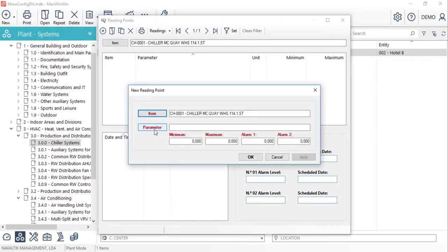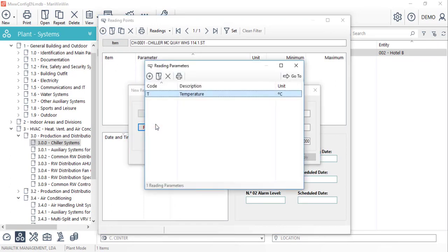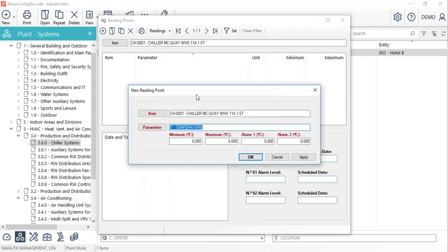On the form that just opened, we'll click on parameter and select the one that we created. Now, we need to define the minimum, maximum, and alarms values.